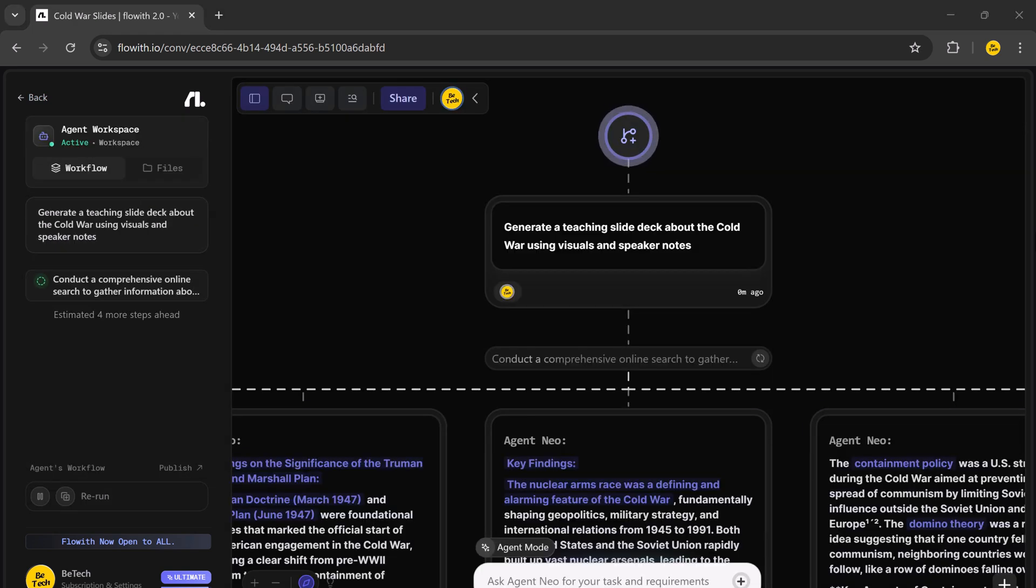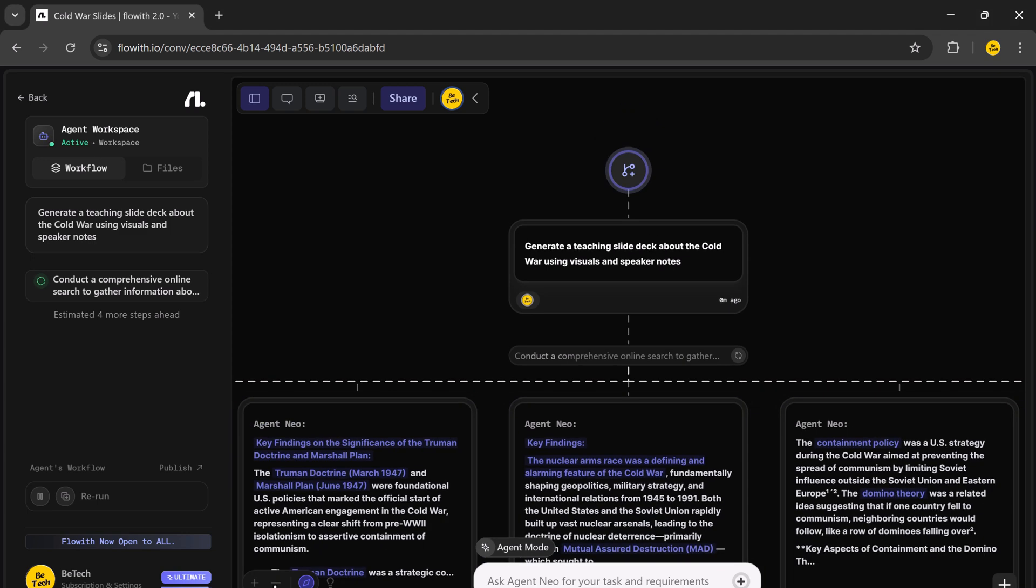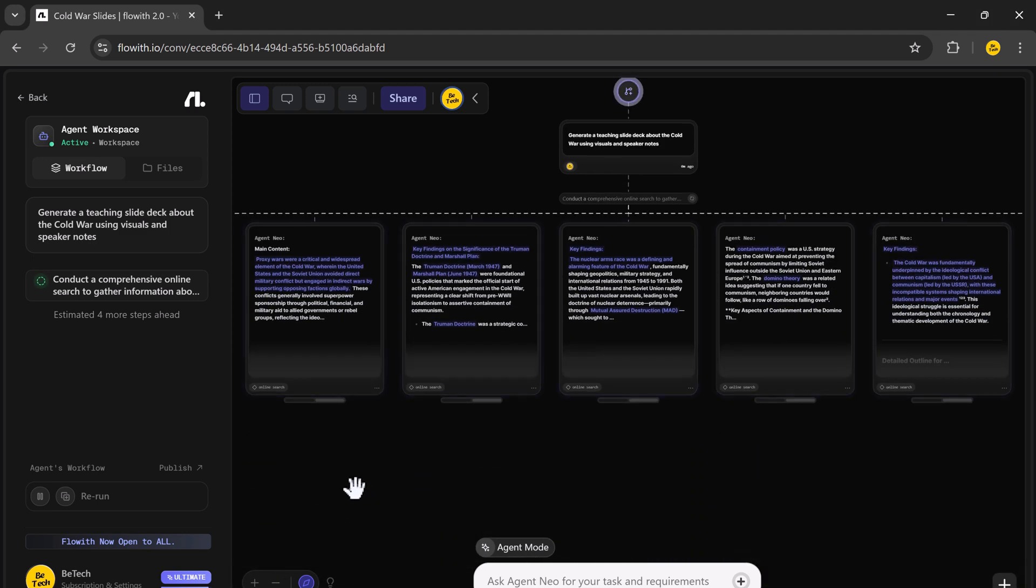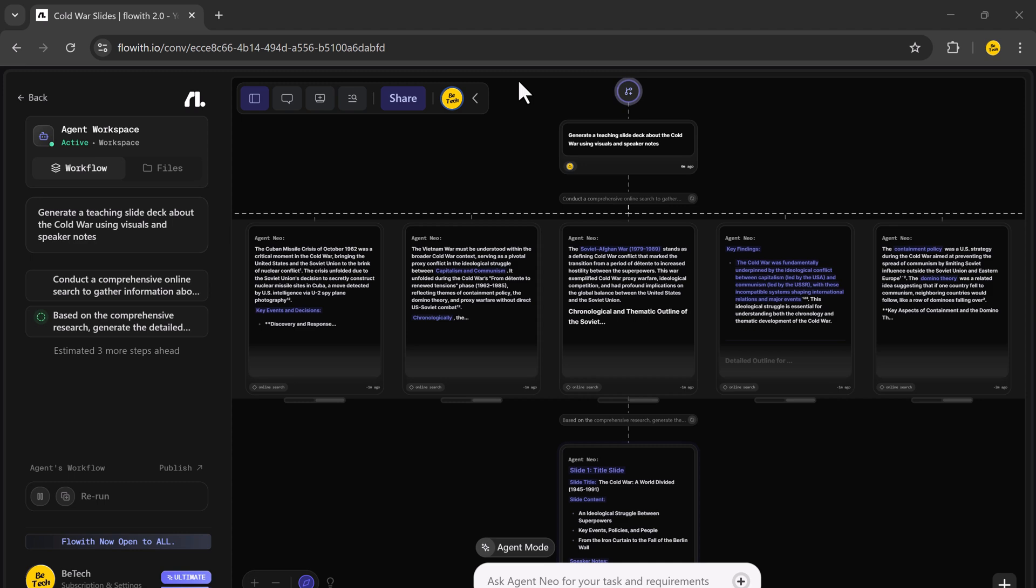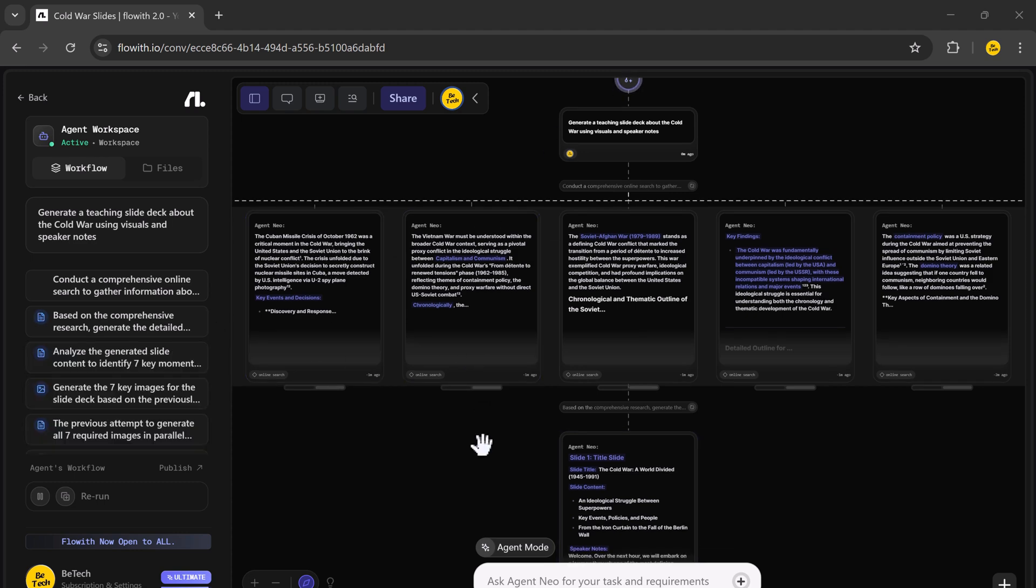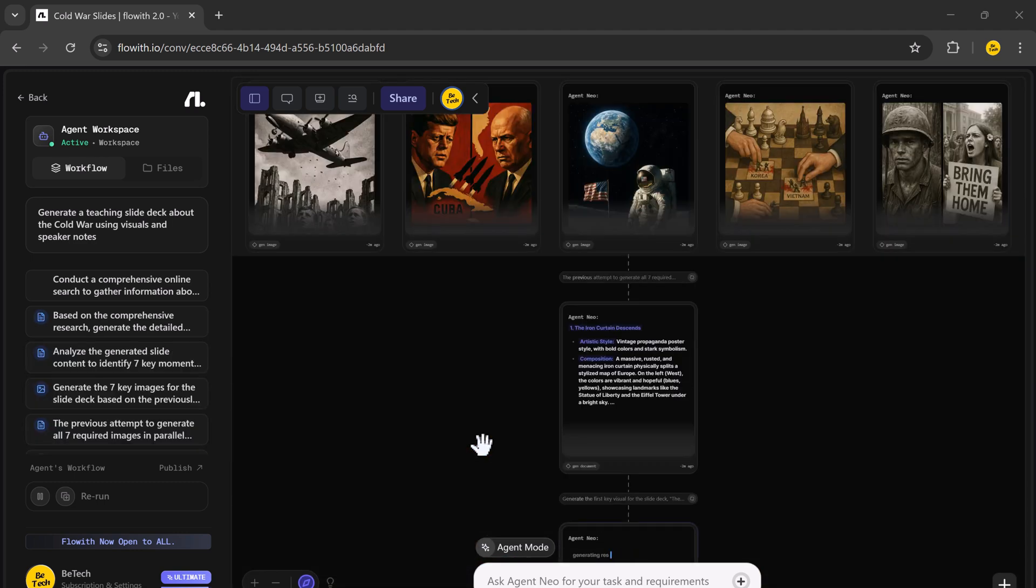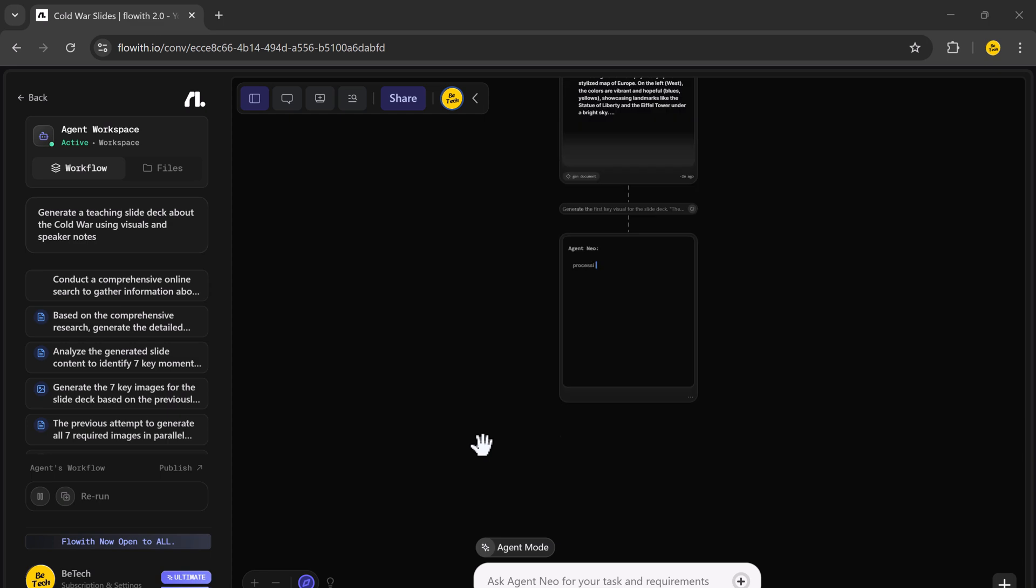It first identified the core learning objectives for a Cold War lecture. Then, it pulled relevant images and visual content. Finally, it generated a Google Slides style presentation, complete with titles, content and speaker notes.